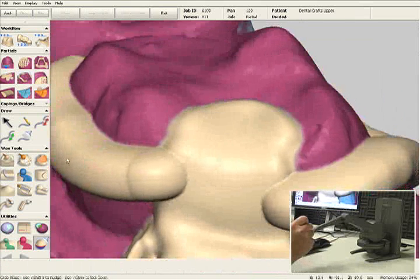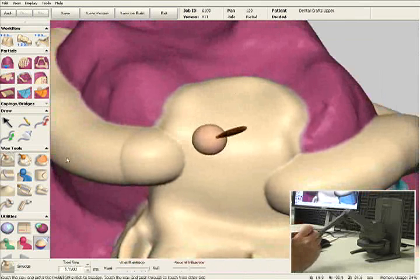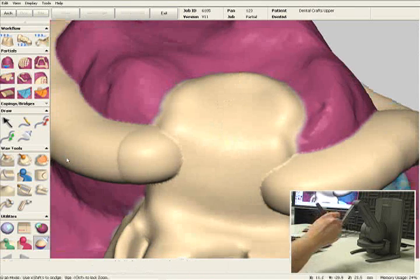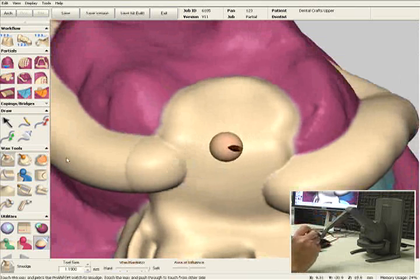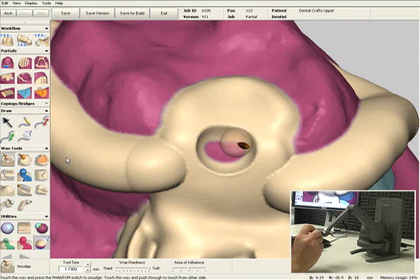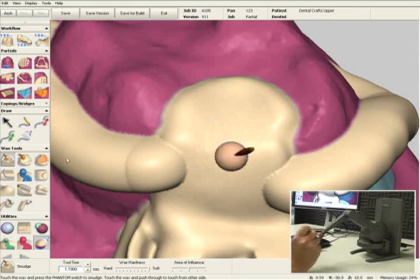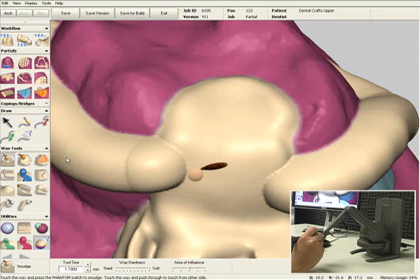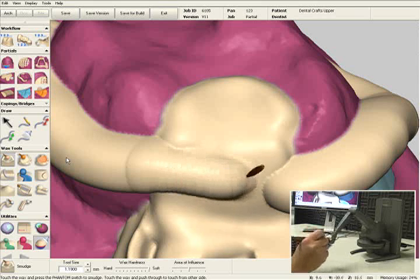This tool works in two ways. I'm going to make it a little bit larger. When I'm working on top of the model or on the outside of the wax, I can remove wax — like I'm doing right now. If I pop through to the inside of this wax, I can add wax on top.